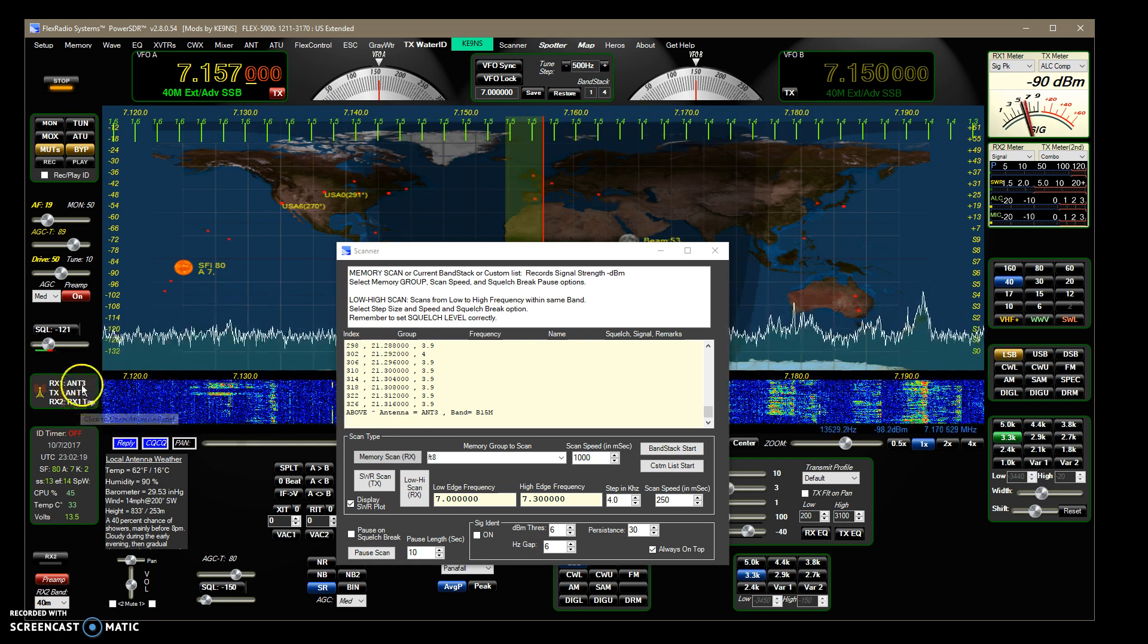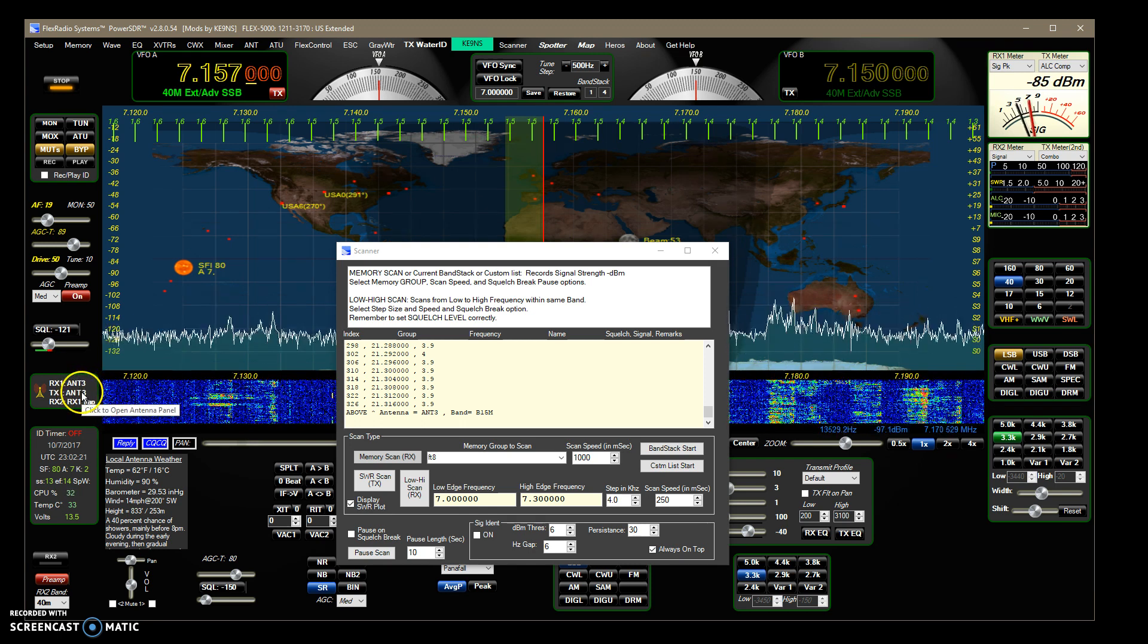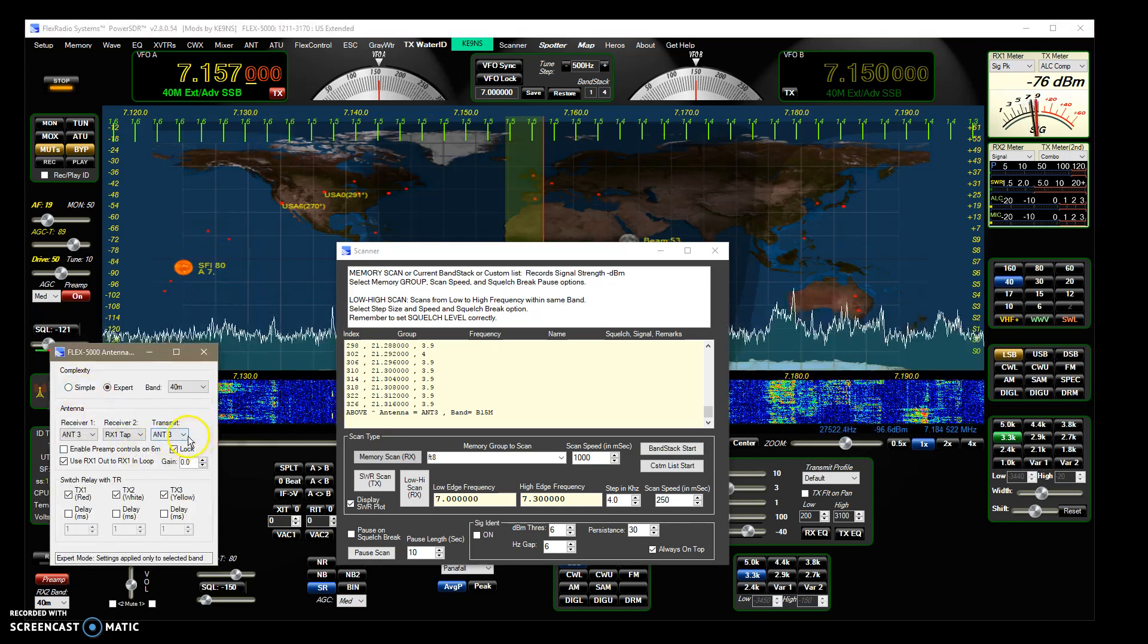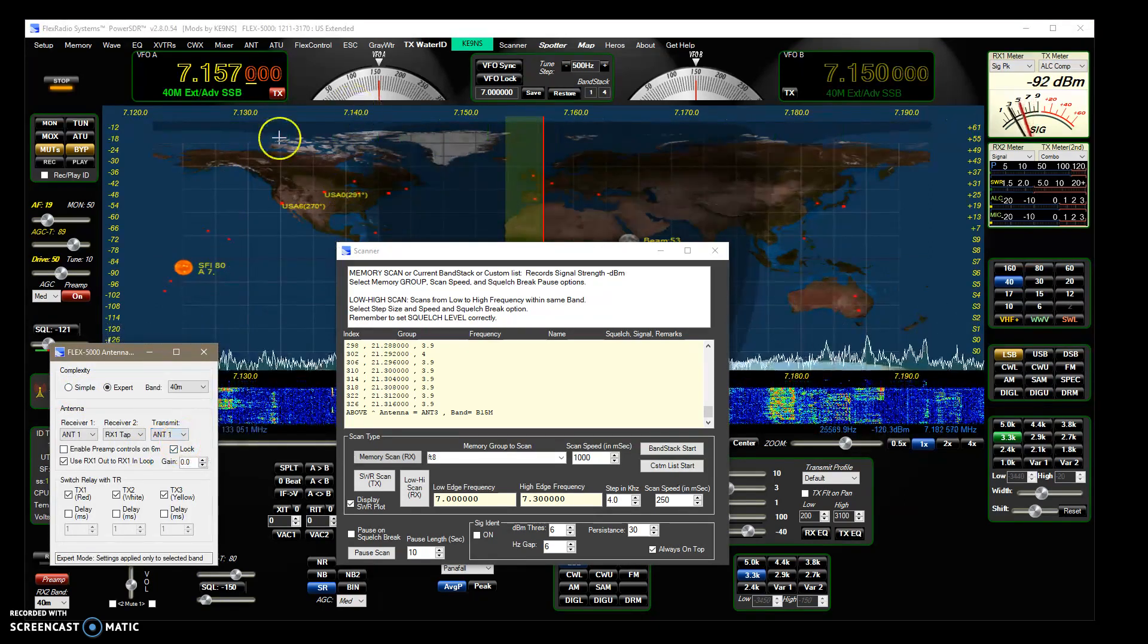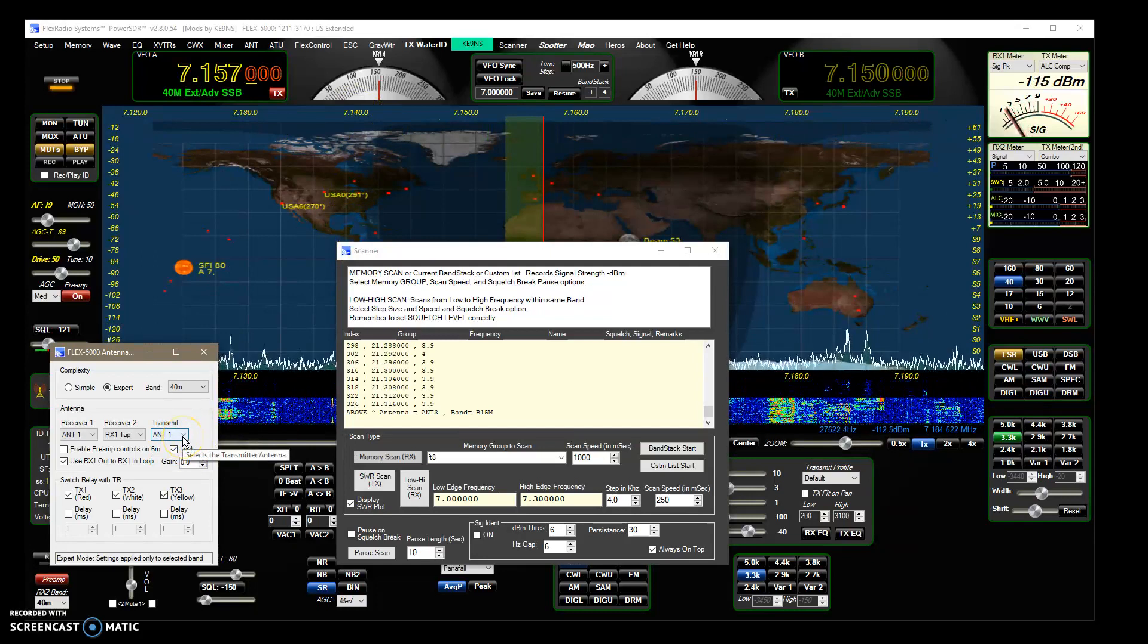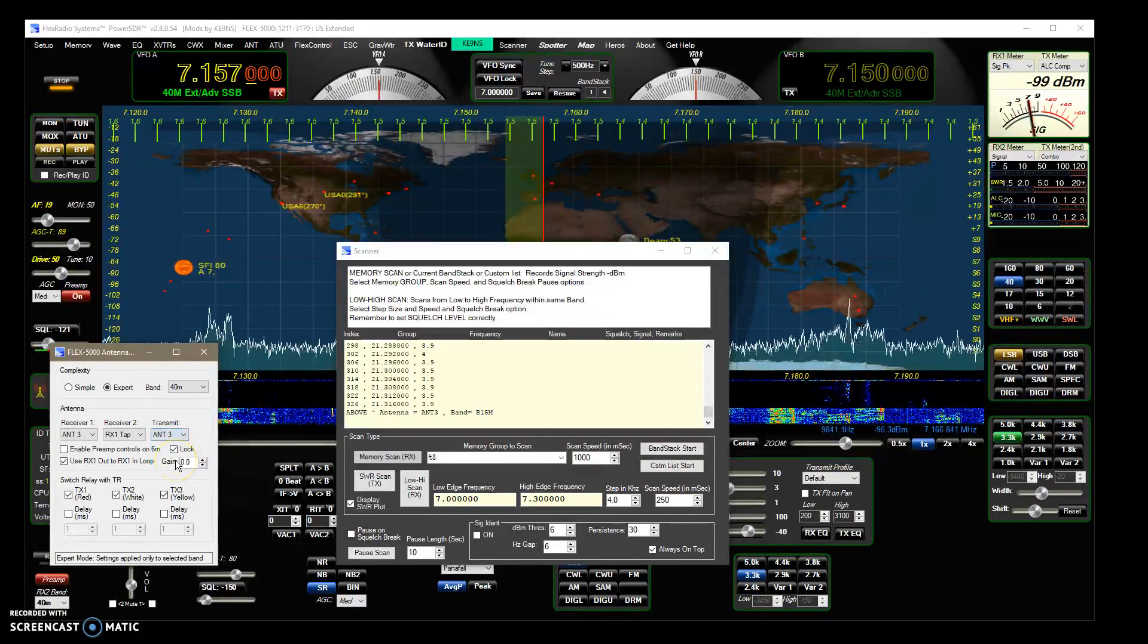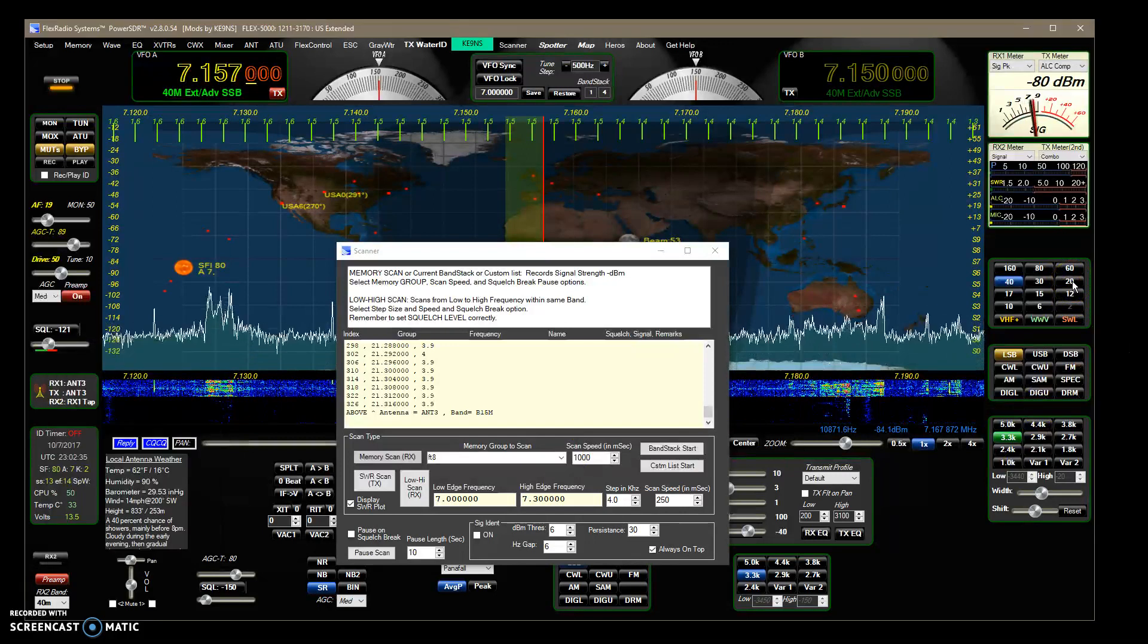If I change antennas on the Flex 5000 it saves it separately, so I can go in and if I have another antenna it goes away because I don't have another antenna for 40 but I do for 20 meters.